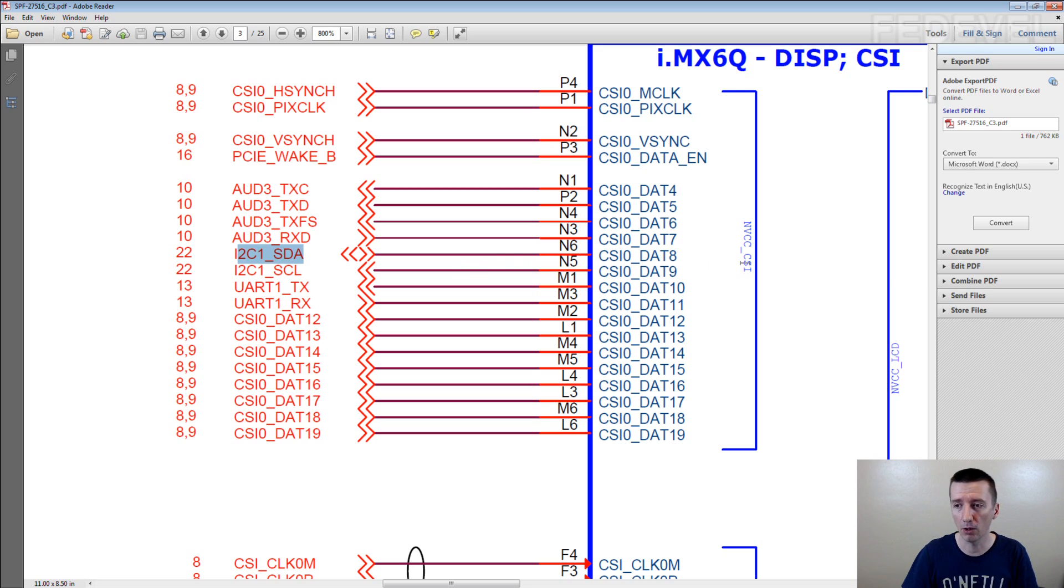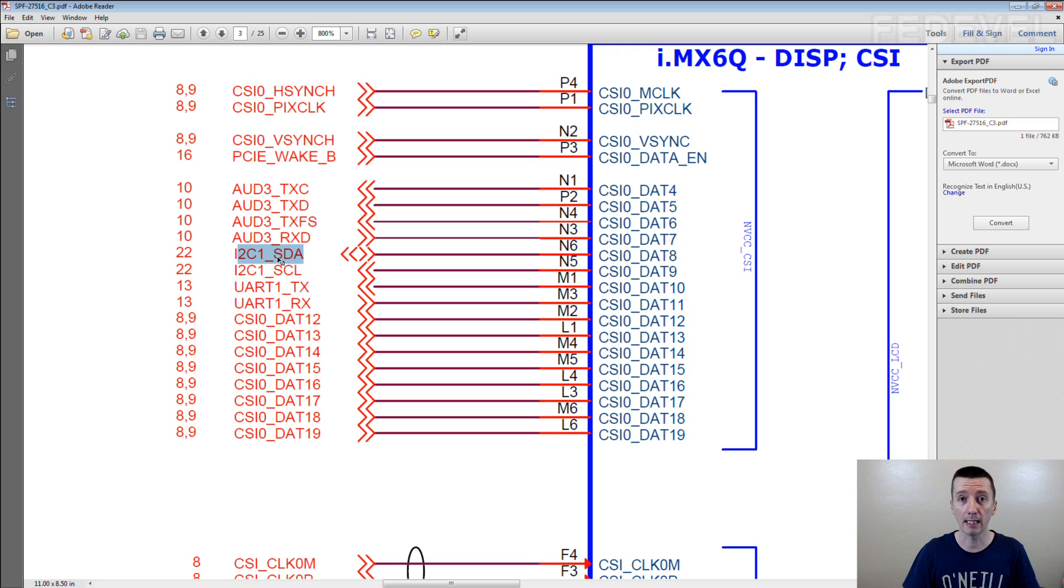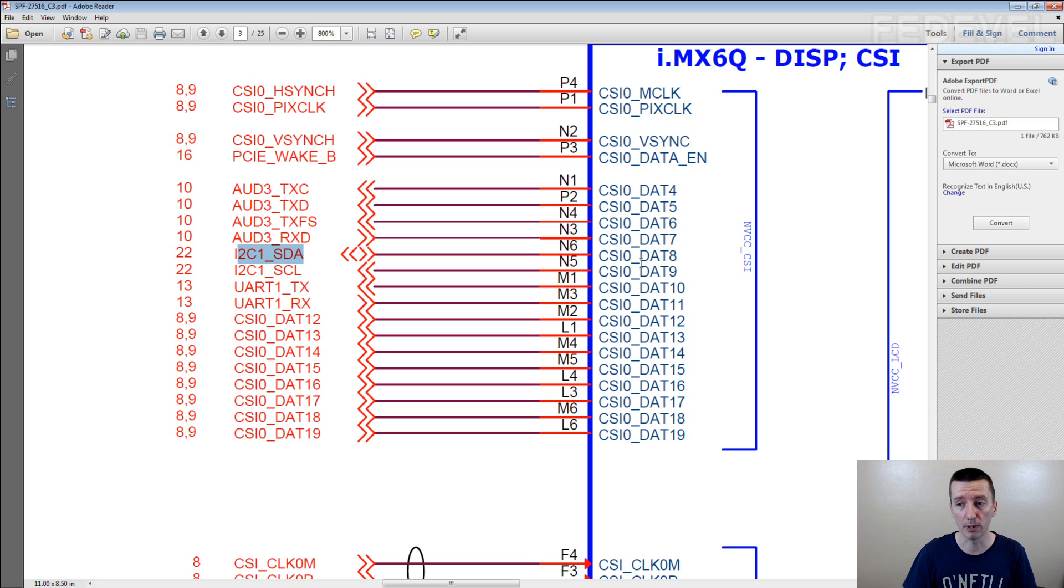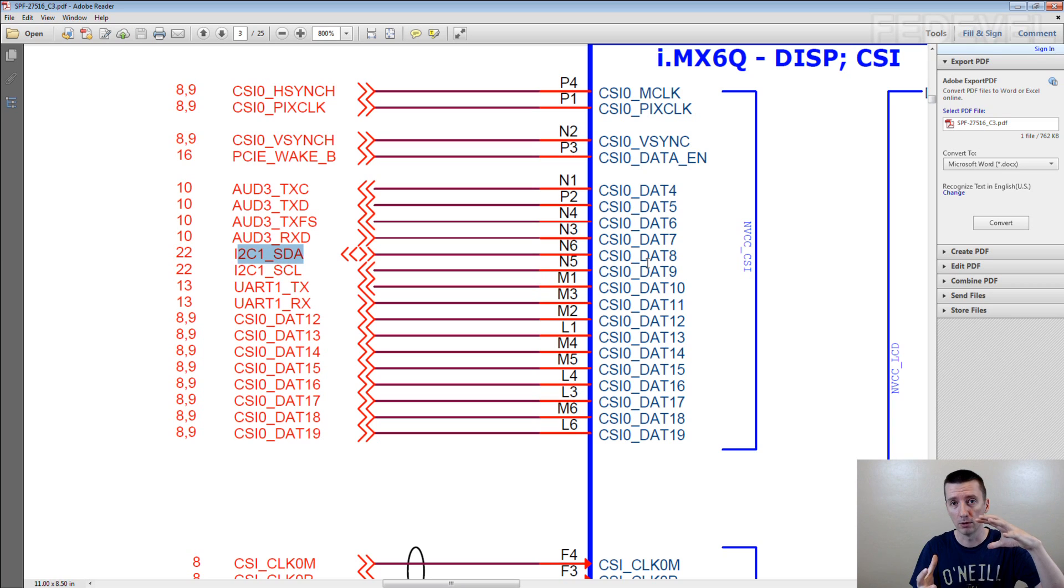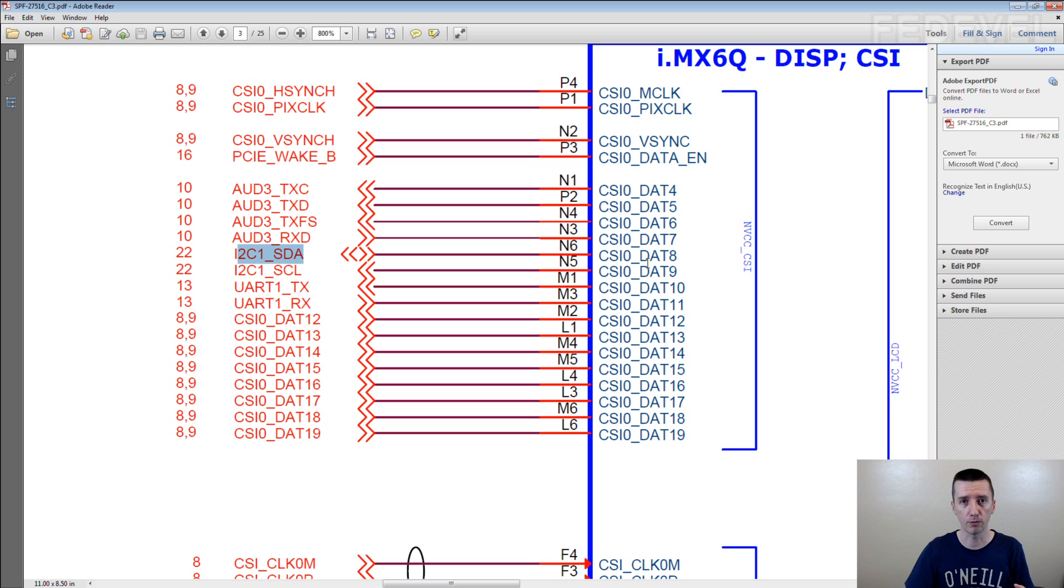If you write here all the alternate functions and when you are checking your schematic, you immediately see it is connected correctly. When you are creating your schematic, you immediately see how this pin can be used. So when you are creating the groups of the pins for the interfaces, you know which pins you need to group together. I'm going to show you.